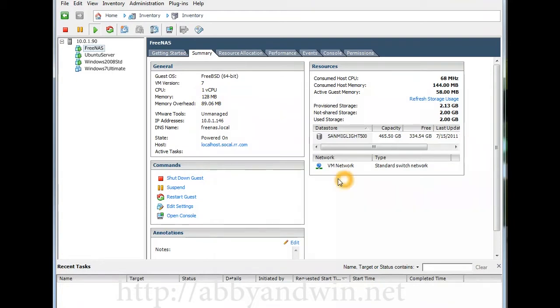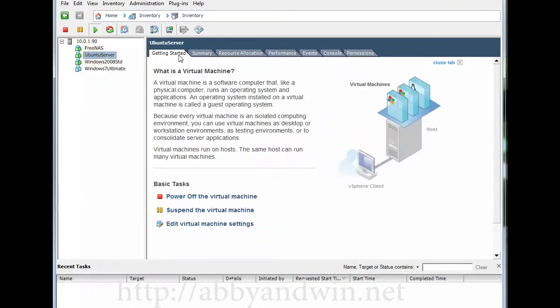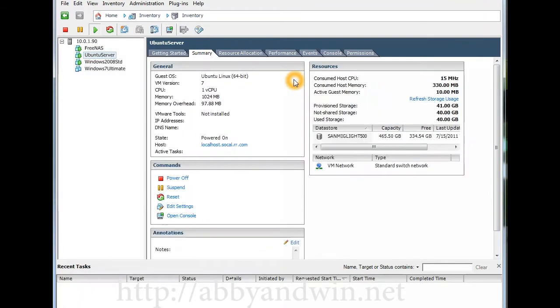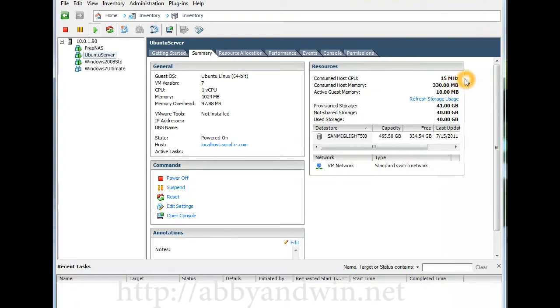That's the FreeNAS setup. Next is the Ubuntu server, and what I configured for this virtual machine is just a gig of memory and one CPU and 40 gigs of hard drive space. Right now it's just on idle running at 15 megahertz.